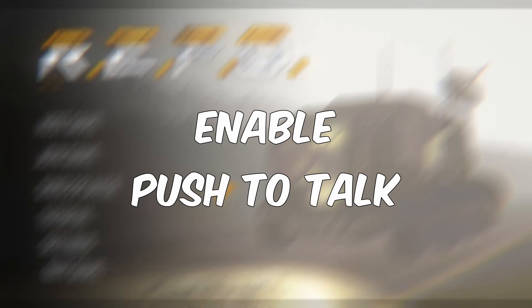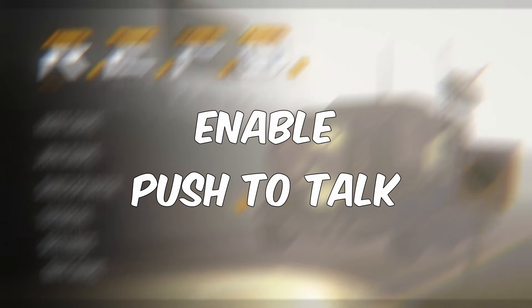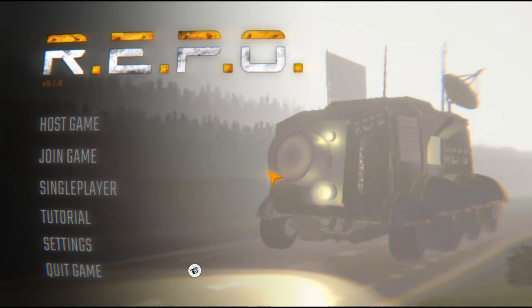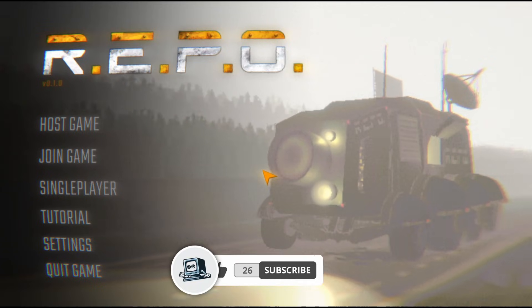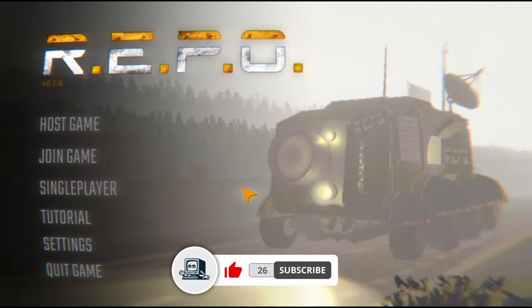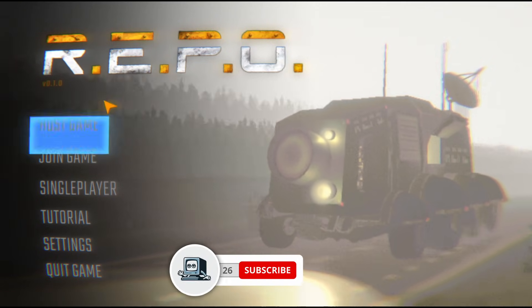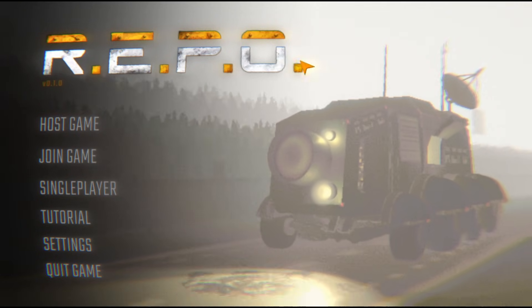I'm going to show you how you can enable or use the push-to-talk option on Repo. If you find this guide helpful, don't forget to subscribe and like the video.